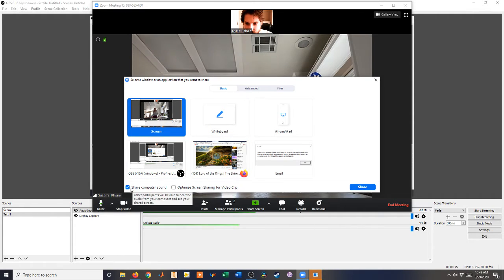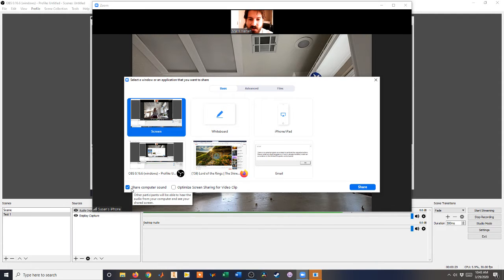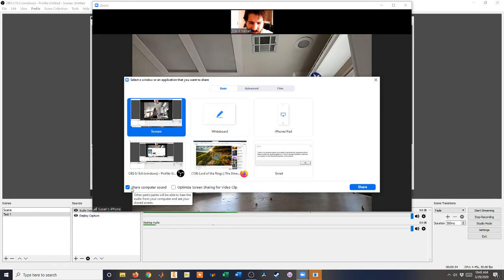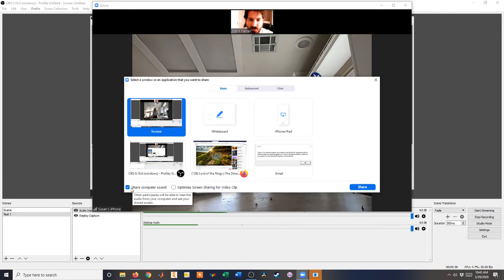Make sure this Share Computer Sound box is checked, and that will make it so the audio comes through, not over your microphone, but your computer's audio.